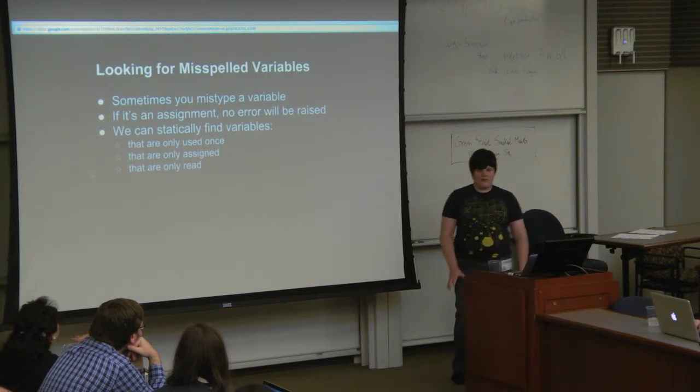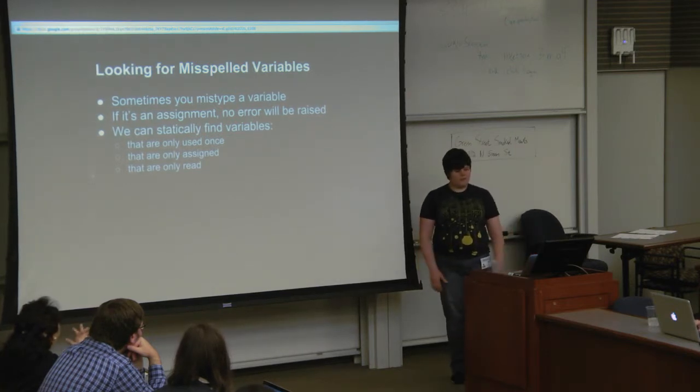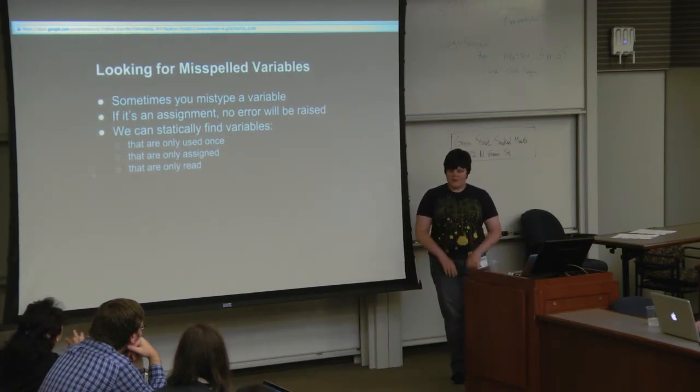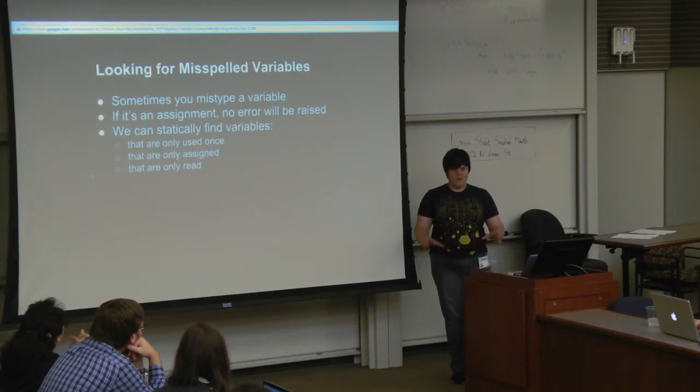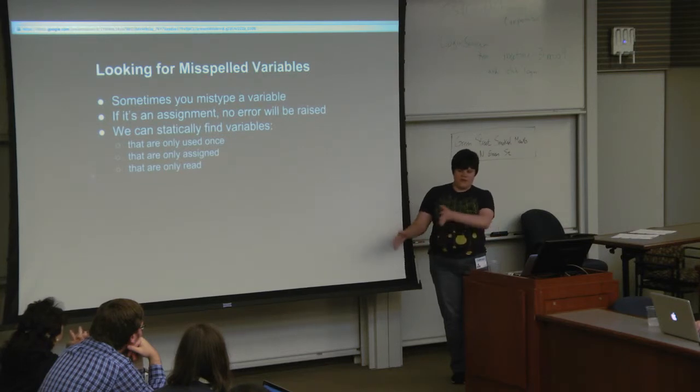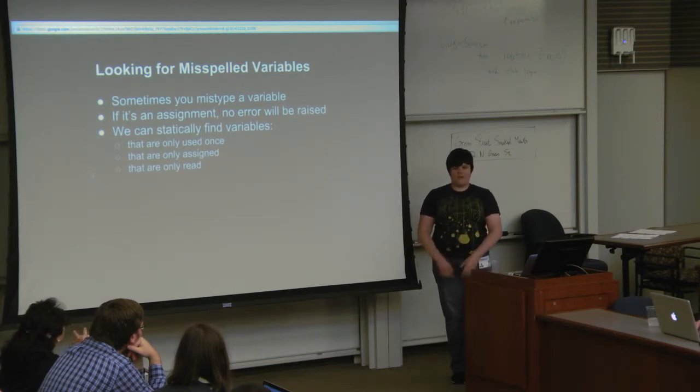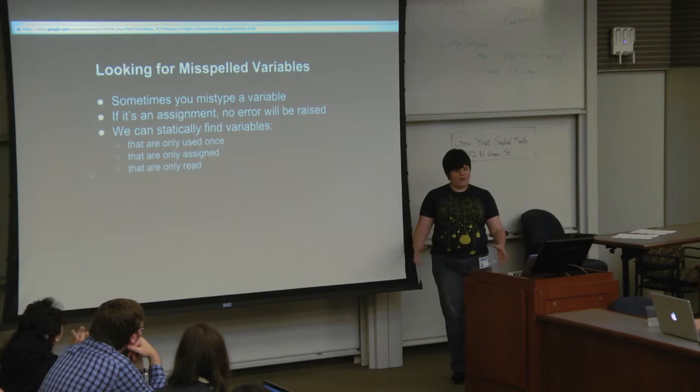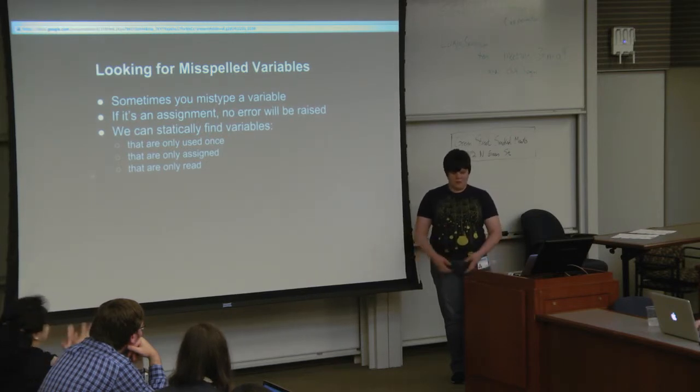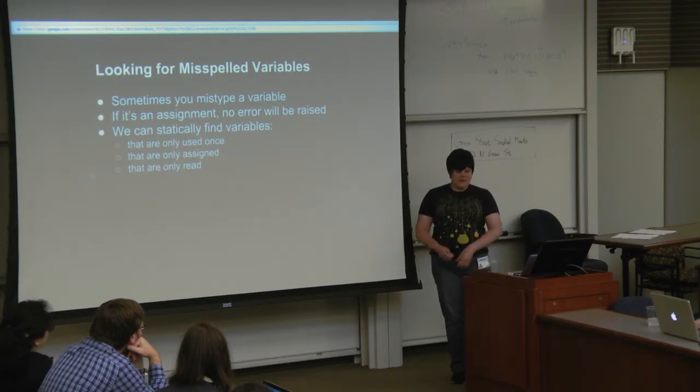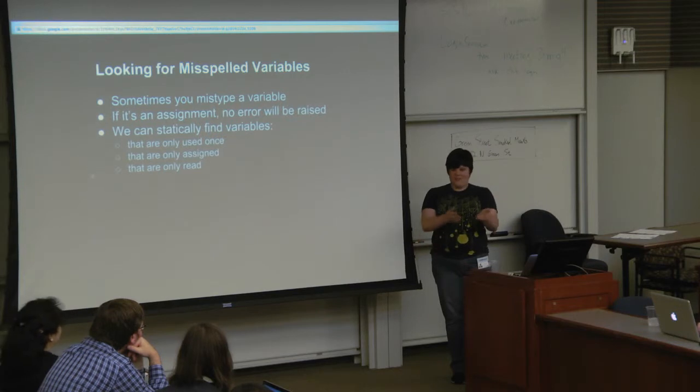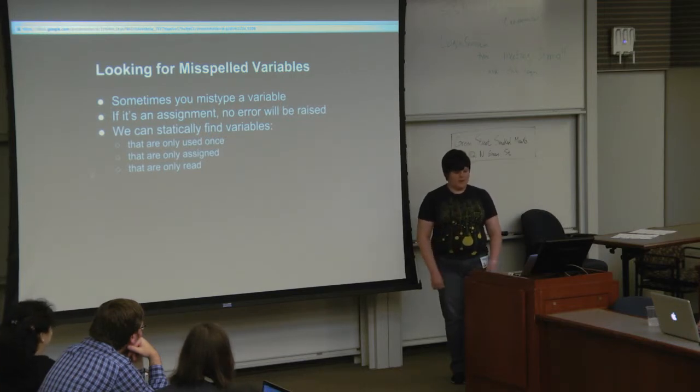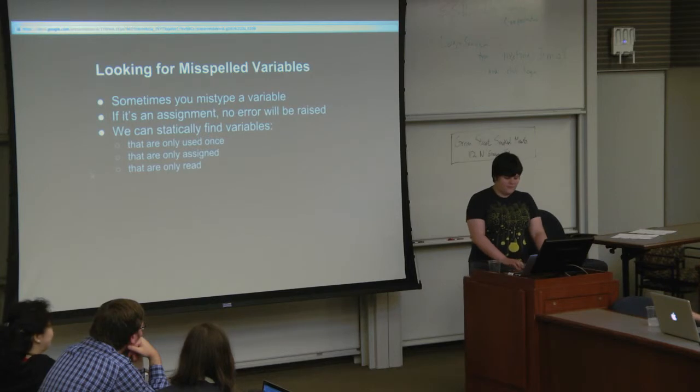The last one is looking for misspelled variables. You're going along typing your code and you type it a different way one time. If you're using it on the right-hand side, you'll probably get an error when it's undefined. If you're using it on the left-hand side, then you just lost some information, but it's not going to give you an error.